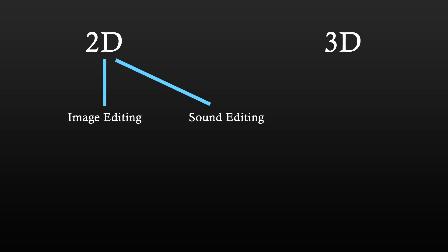If you go with 2D, then you're going to need two softwares, one for image editing and one for sound editing. If you decide to go with 3D, you will also need a 3D modeling software.